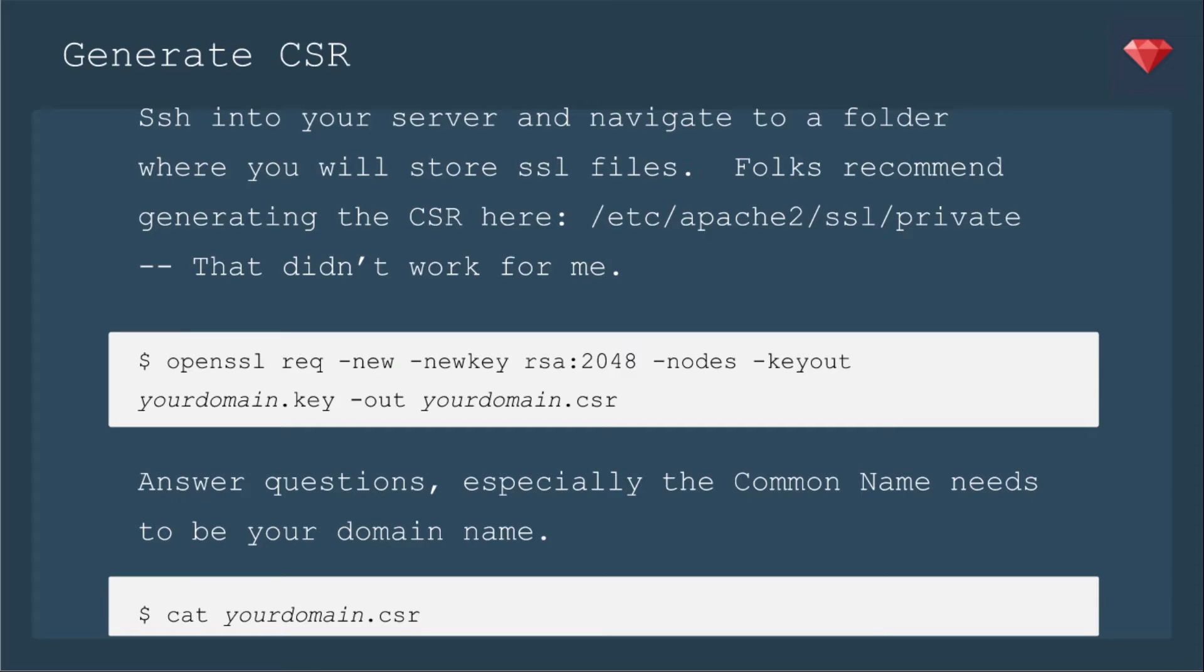First up, whether you're re-keying or making a brand new SSL certificate, you need to SSH into your server and navigate to a folder where you will store the SSL files. Now, folks recommend generating the CSR here in /etc/apache2/ssl/private, but that didn't really work for me. I made my own folder and put some security measures on that. Wherever you decide to put it, this is the command that you'll need.